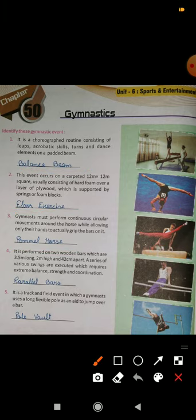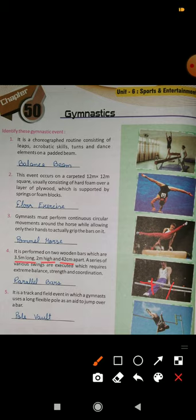Number four: it is performed on two wooden bars which are 3.5 meters long, 2 meters high, and 42 centimeters apart. A series of various swings are executed which requires extreme balance, strength, and coordination. These two bars have a length of 3.5 meters, height of 2 meters from the ground, and a gap of 42 centimeters between them. This is called parallel bars.